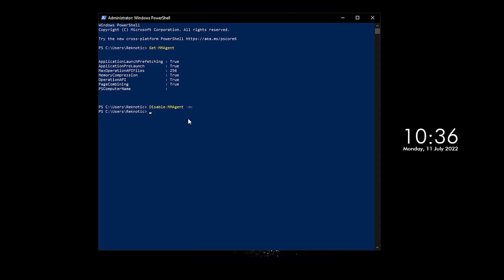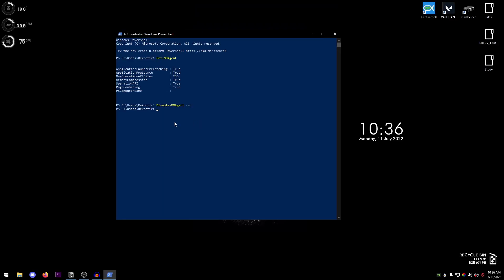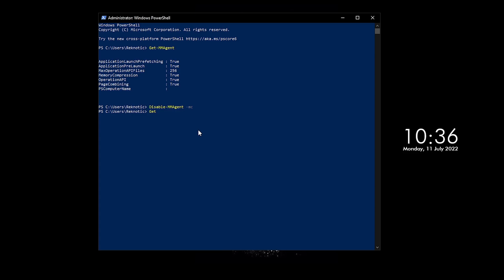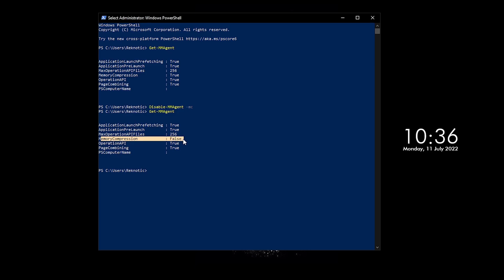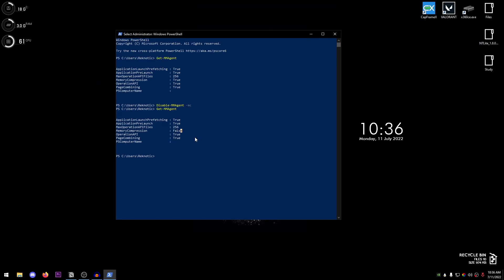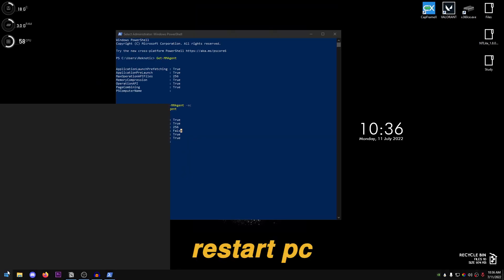Nothing should pop up, it should just work. And now in order to check whether it has worked or not, we're gonna go ahead and type in the 'Get', no spaces, hyphen 'MMAgent', if I can just type that right once again, which for some reason I can't, and then go ahead and press Enter. And now as you can see, the memory compression is set to false.